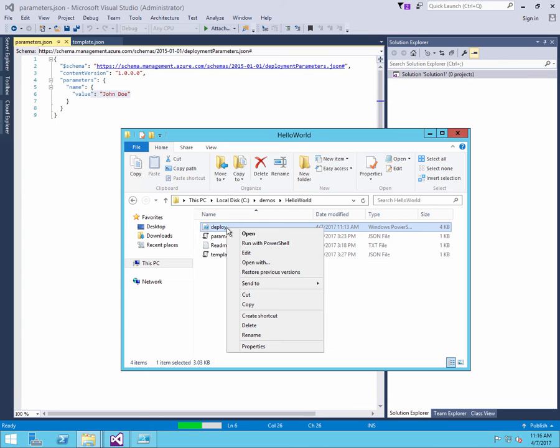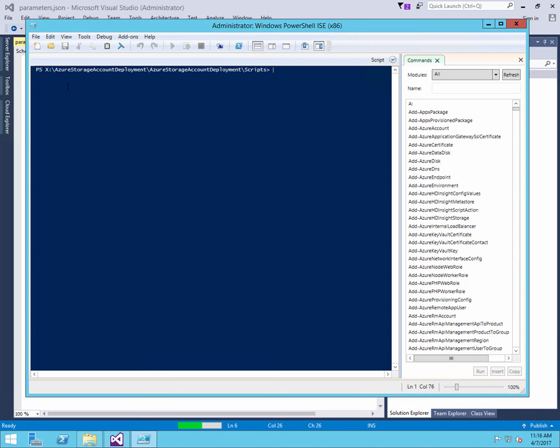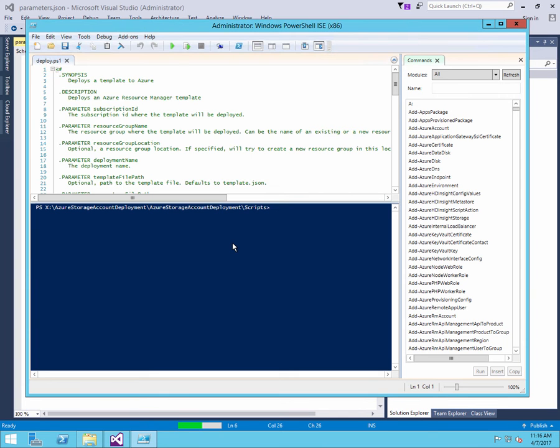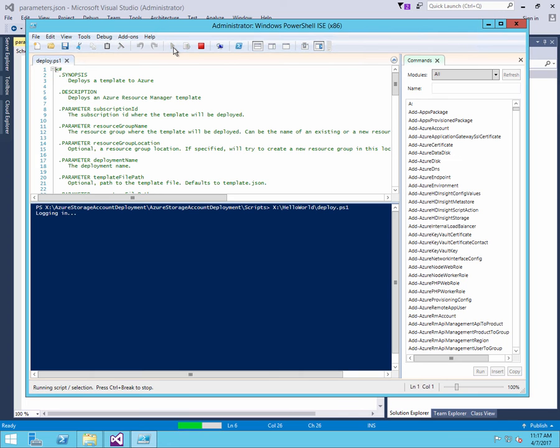We also have a deploy file here, which is a PowerShell script that we can run to do the actual deployment. So here I'm opening up the deployment file, and the next thing I can do is I can run it here in the PowerShell development environment.